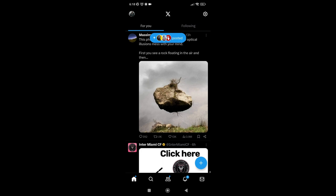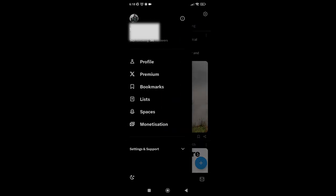On the top left side of the screen we have our profile photo. Click on that and then find the premium option.